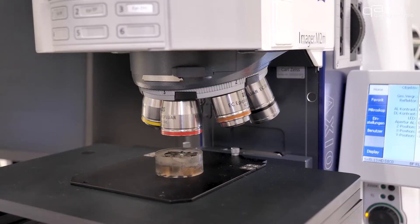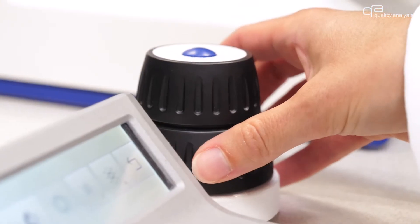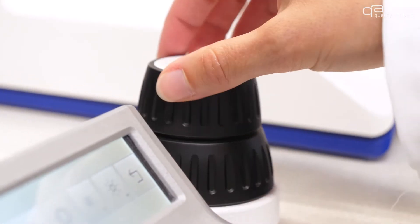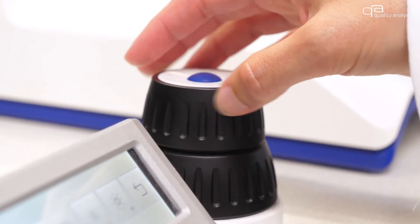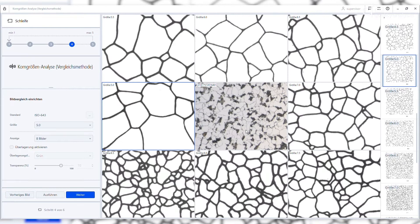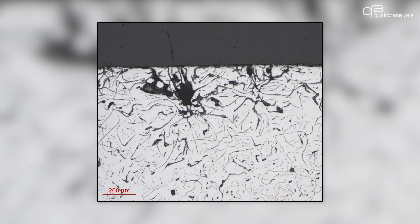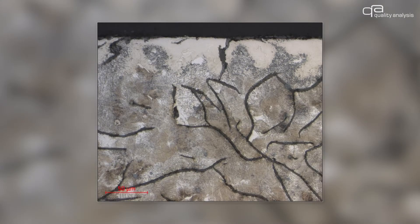Our material microscopy systems feature comprehensive modules. These include the determination of grain sizes, phases and layer thicknesses, the classification of graphite particles, and the evaluation of non-metallic inclusions.